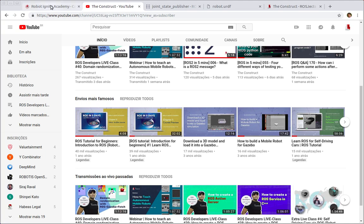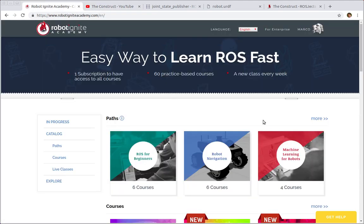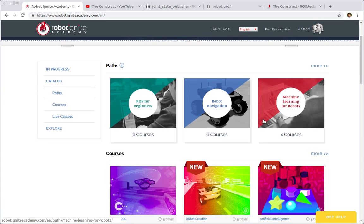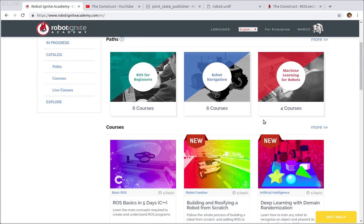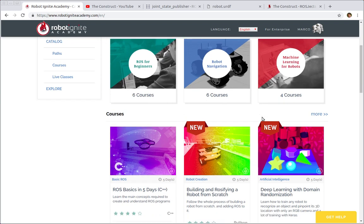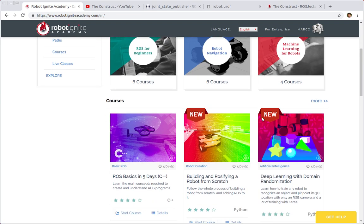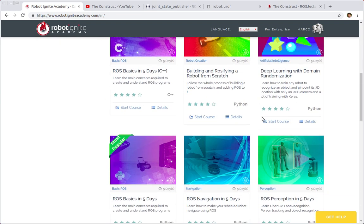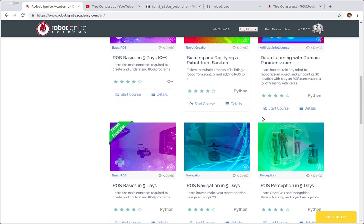But before anything else, remember to visit the Robot Ignite Academy, our online academy where you'll find practical online ROS courses using simulated robots. No installation is required and you'll find a link to the Academy in the video description.